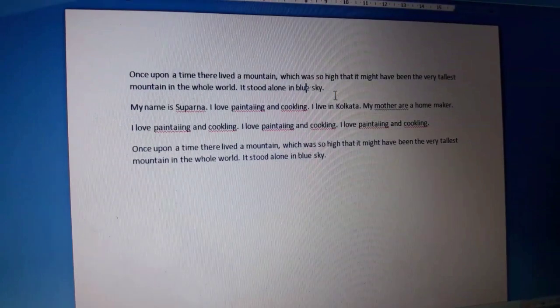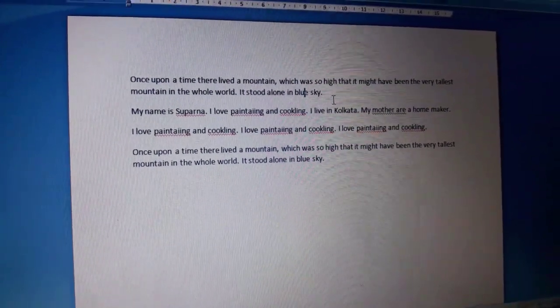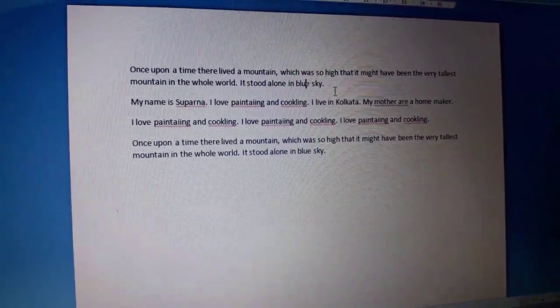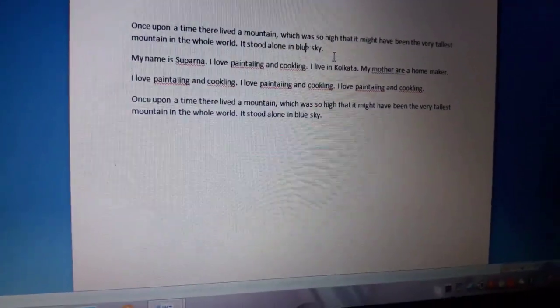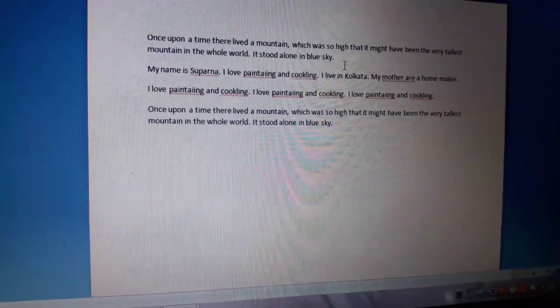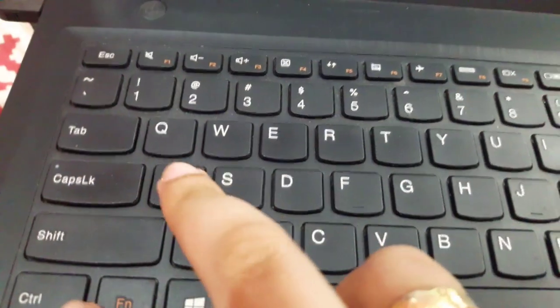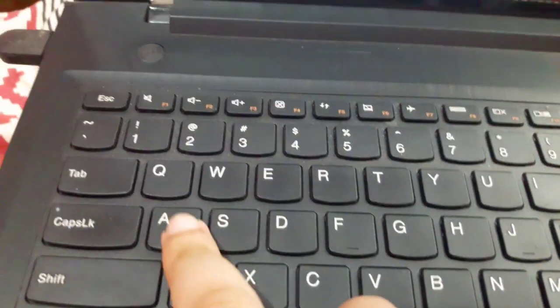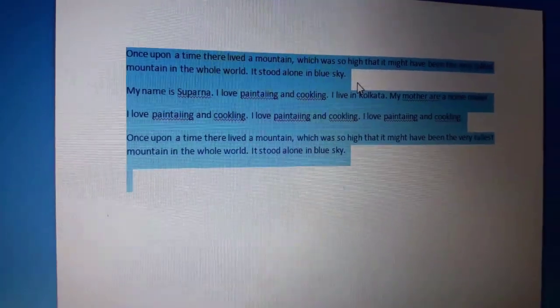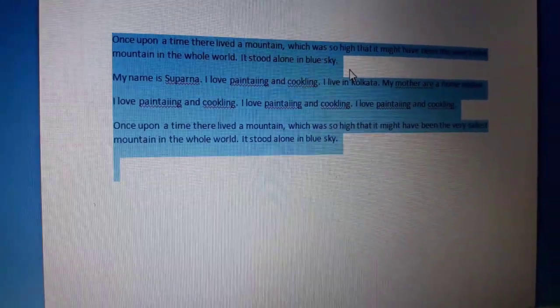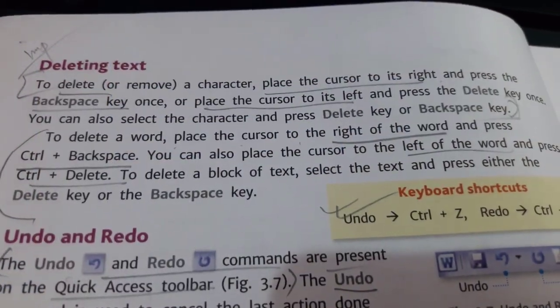I want to select the entire document, so what will I do? I will click Control plus A together. Control A, and see my entire document has been selected.